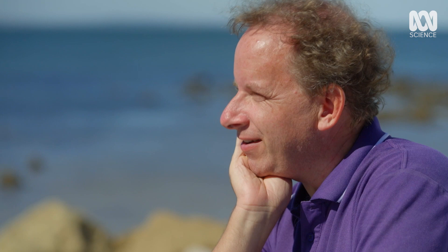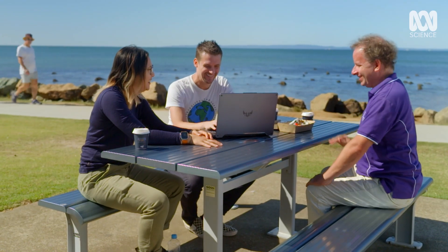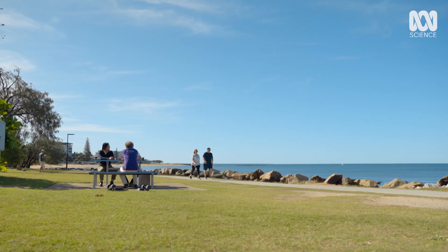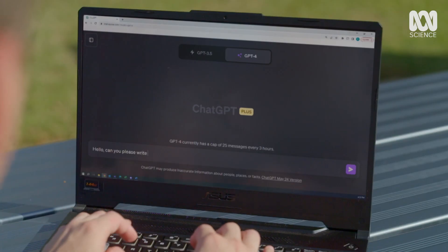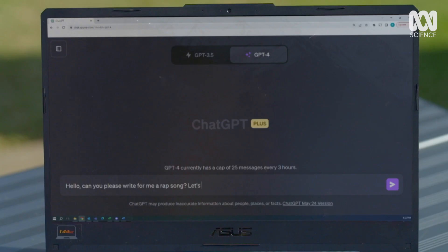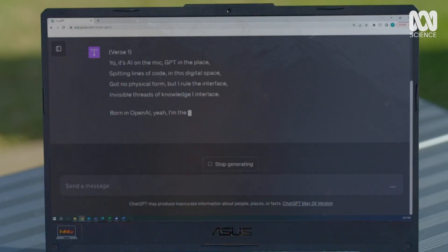Why don't we jump in and just give it a go? Can I make a suggestion? Absolutely! ChatGPT... rap... Fantastic! Alright, I'm down. The most widely used language model at the moment is called ChatGPT, and using it is as simple as logging onto the website, typing a question or prompt, and waiting for a response. Let's ask it to write the rap song — let's give it an AI focus. Alright, let's see how this goes.